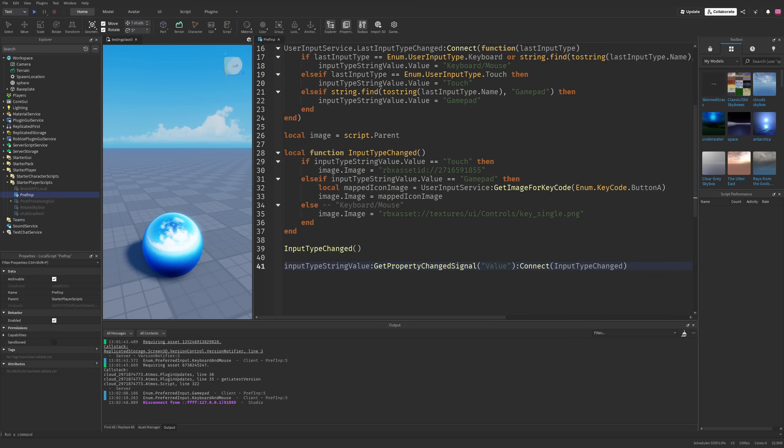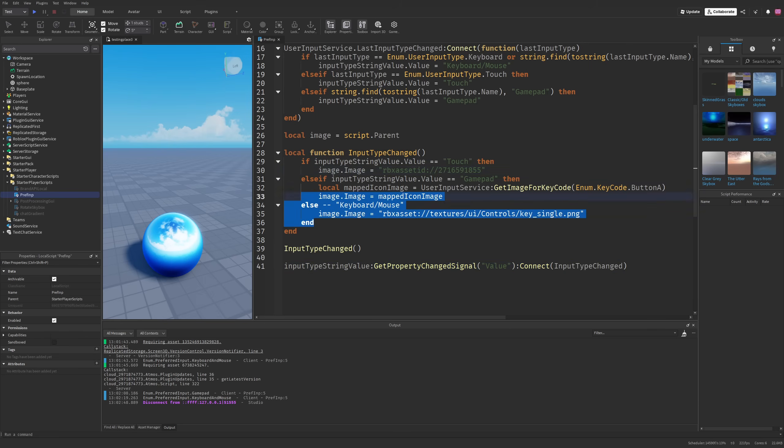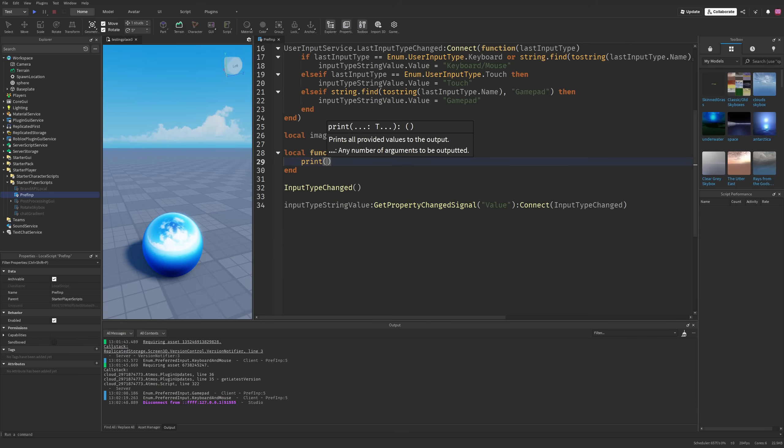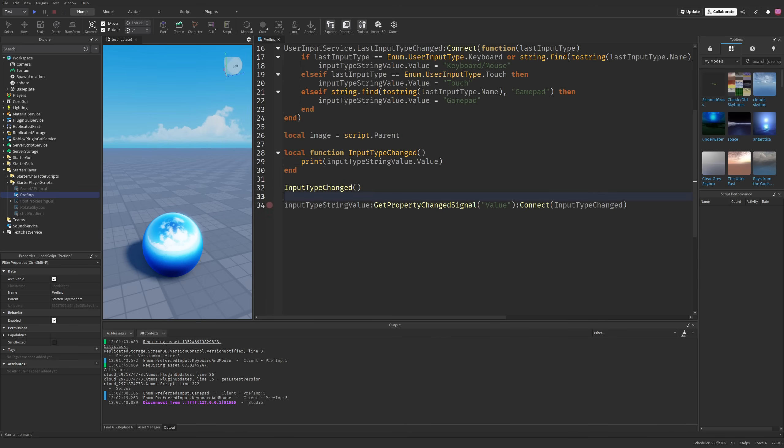Then you listen to the property change signal and then just, for example, do whatever this was doing previously, where I would just need to do print and then print out the value.